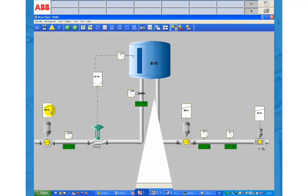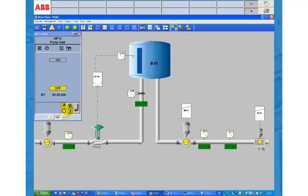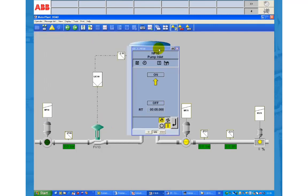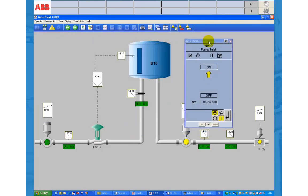We start the plant manually as we did before and switch LIC 10 to automatic mode.